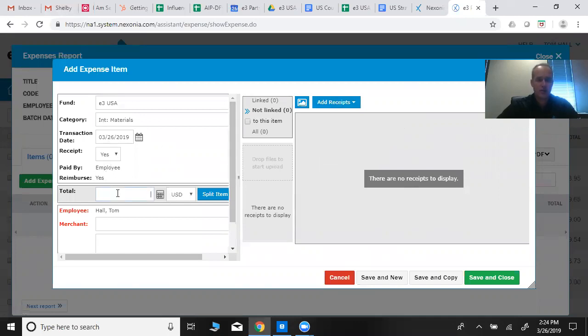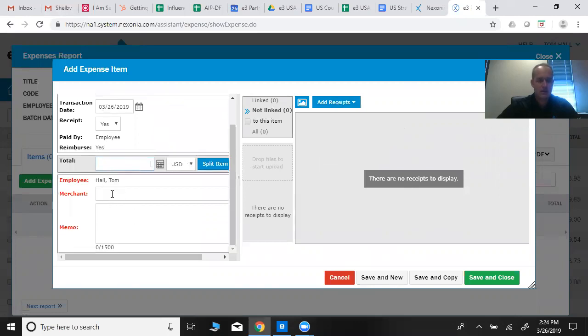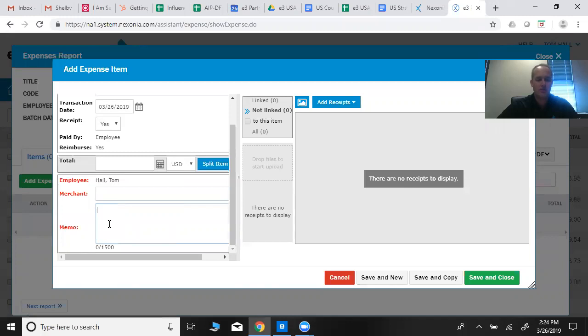Then you just put the total amount there and put it in the currency that it's in. You put the merchant, so if you got it from Chick-fil-A, type in Chick-fil-A there. And put in the memo what this was for. Be pretty clear, let us know what city these should be applied to and note that right there.